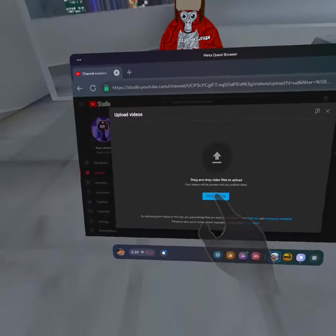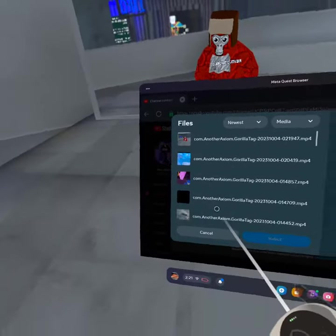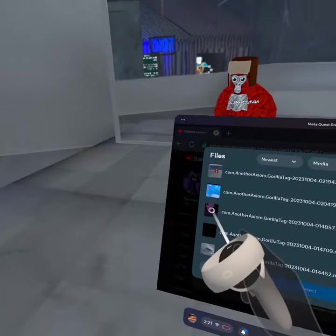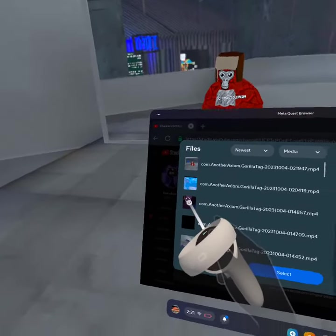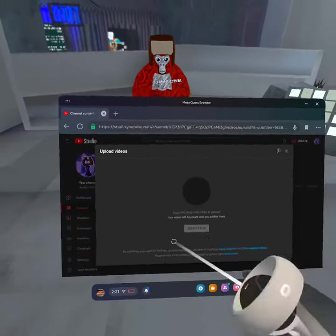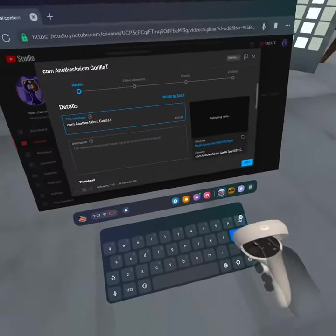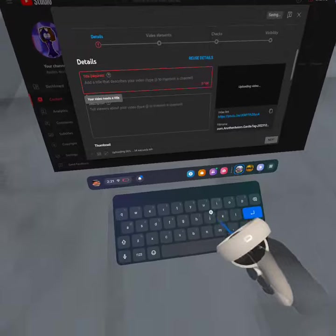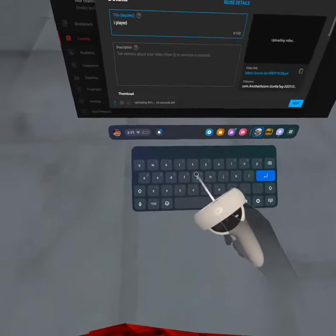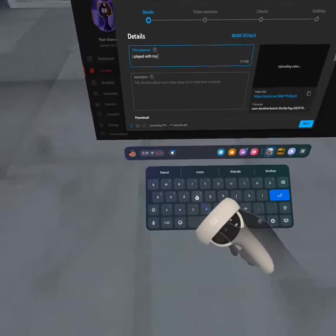Then you'll press 'Select Files,' click the video you want, and press 'Select.' Give it a title — so let's put 'I played with my friend.'